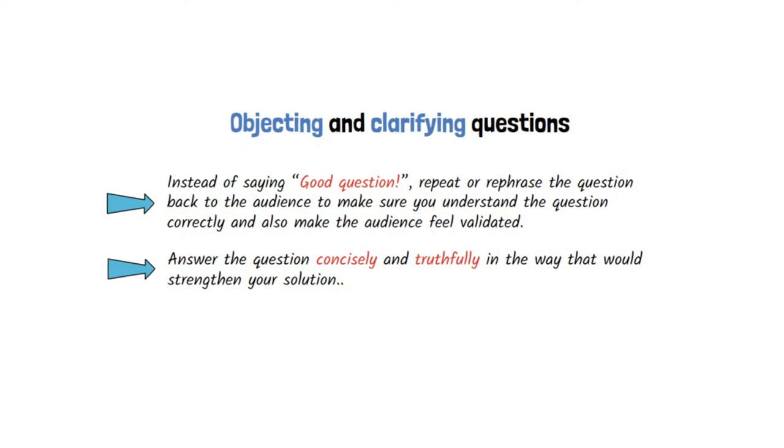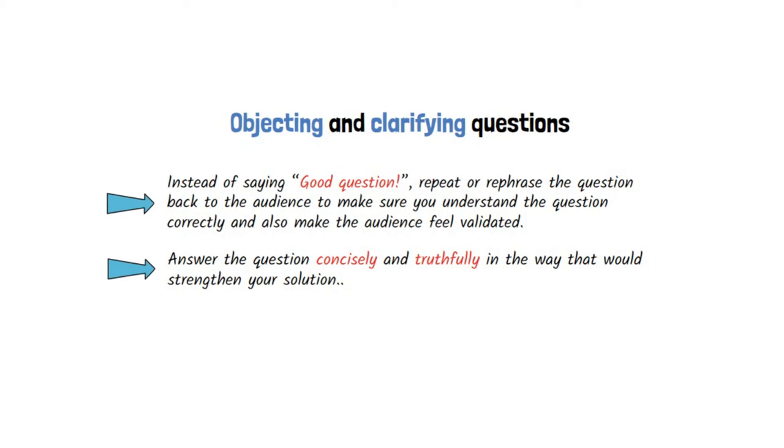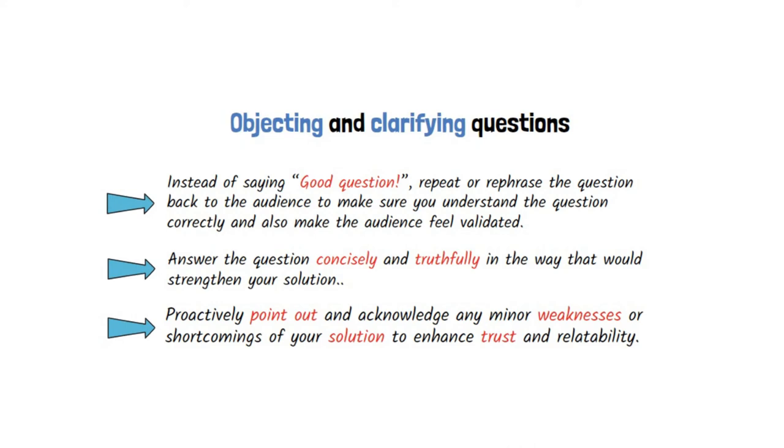Answer the question concisely and truthfully in the way that would strengthen your solution. Proactively point out and acknowledge any minor weaknesses or shortcomings of your solution to enhance trust and relatability.